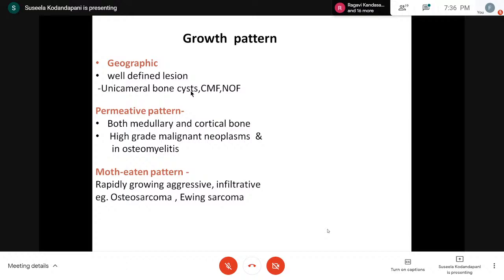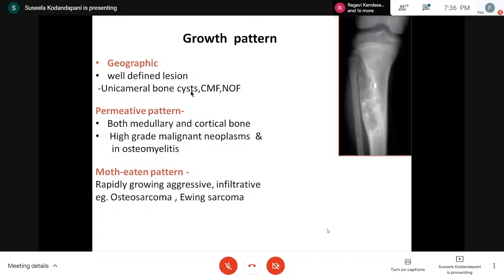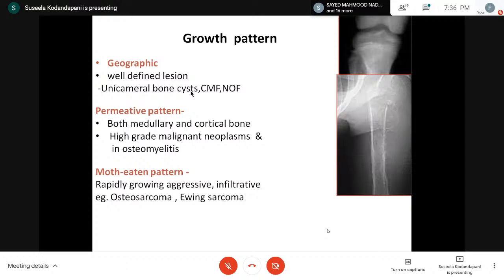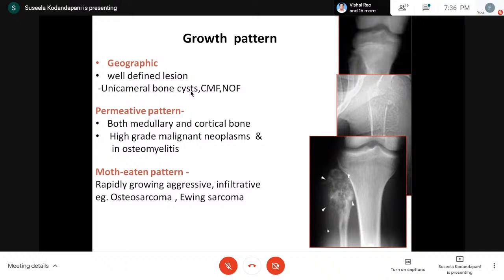Regarding growth patterns: a geographic pattern with a well-defined lesion could be a unicameral bone cyst, chondromyxoid fibroma, or non-ossifying fibroma. A permeative pattern involving both medullary and cortical bone must suggest a high-grade malignant neoplasm — but we must rule out osteomyelitis first, since even chronic osteomyelitis can have a permeative pattern. The moth-eaten pattern, seen from the X-ray itself, indicates an aggressive tumor with infiltrative borders — seen in both osteosarcoma and Ewing sarcoma.